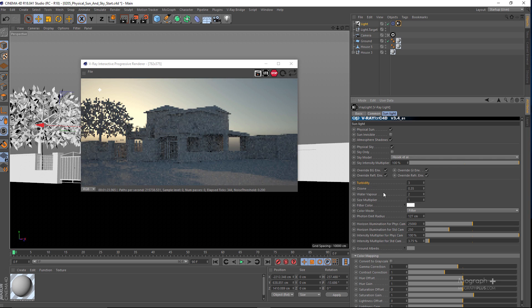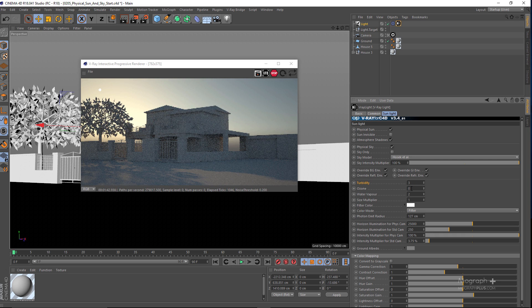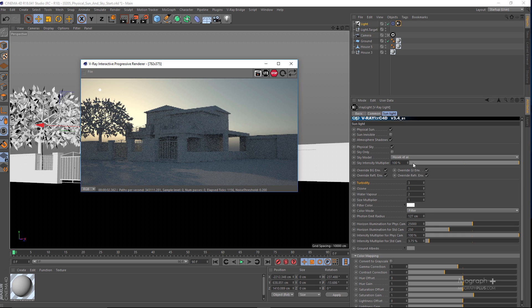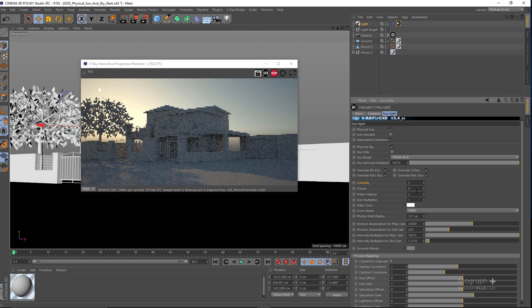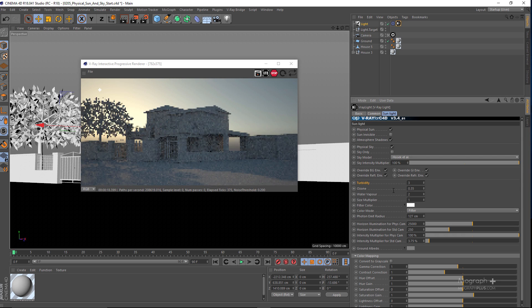Let me reset that to the default value. Next we have the Ozone volume, which controls the color of the sunlight. By default it's set to 0.35 and you can alter the value from 0 to 1. At 0 you get a bit more of a yellowish-orangish tone, and at 1 you get cooler and bluer sunlight. It's not as dramatic as turbidity but the effect is there.